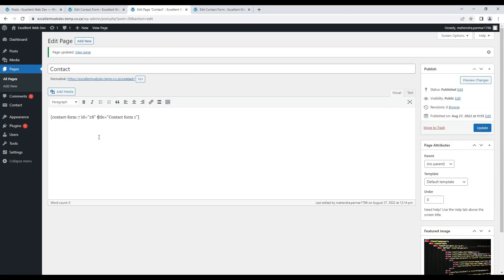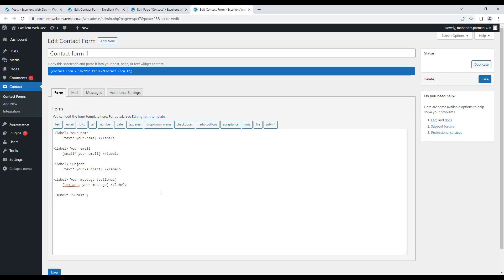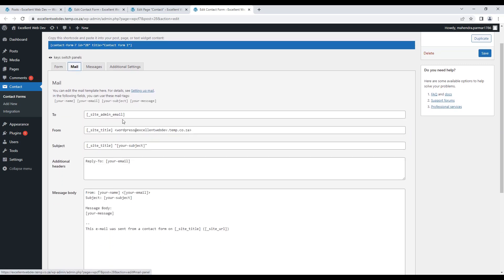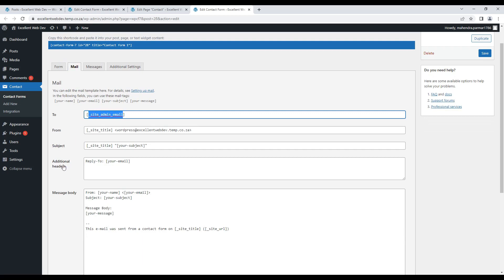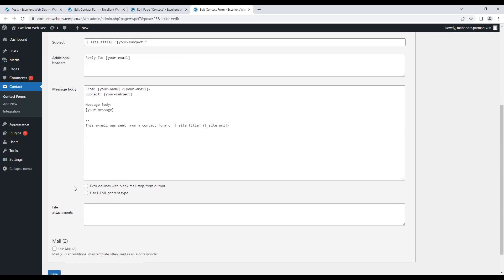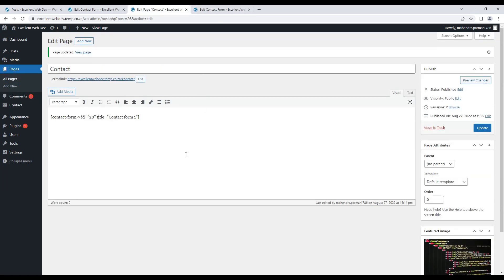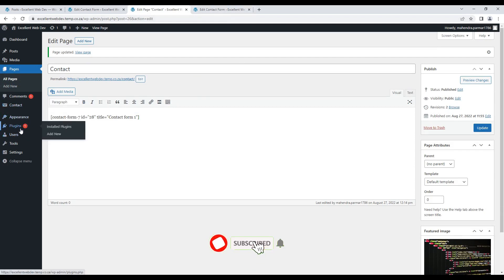So basically, Contact Form 7 is the plugin which is used to display a form on your website. Once the user fills the form and submits it, the site admin — or the email which you have set here — will receive the email. So this is how you can install plugins to your WordPress website and how you can use them.